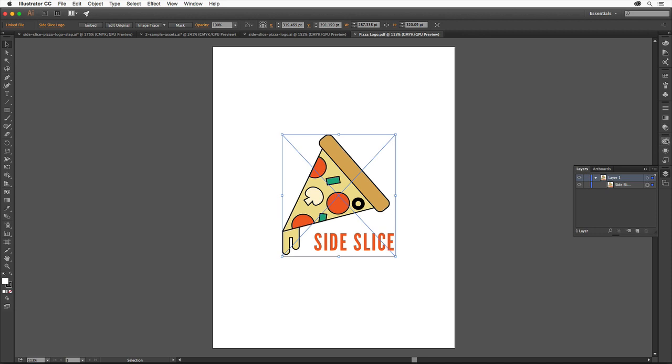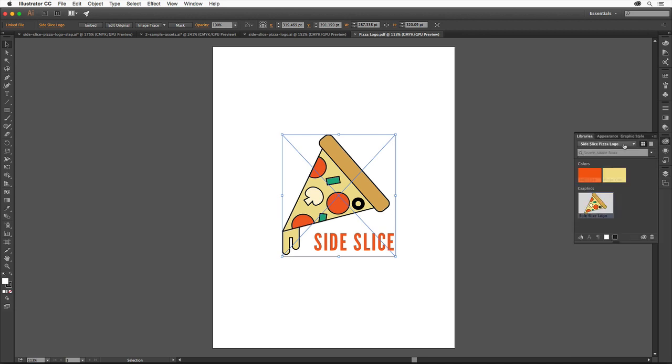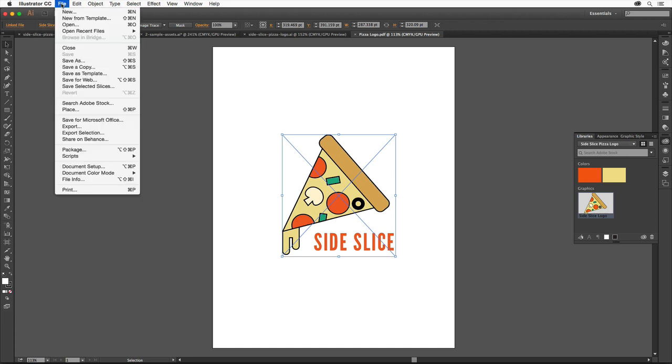If you need to output the entire design or parts of the artwork in the design for use online or in a presentation, you can export that content in a variety of formats. Choose File, Save for Web.